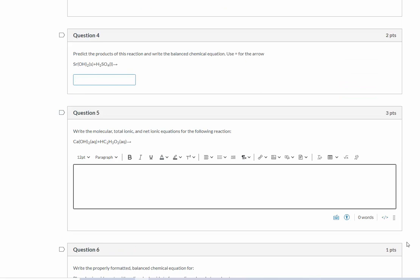For the next problem, we're going to predict the products of this reaction, write the balanced chemical equation. We're going to use equals for the arrow. Now, something I want to point out, this is not water. This is liquid sulfuric acid. So because the strontium hydroxide is insoluble, but in an acid like this, it is soluble, we perform the double displacement reaction. And what we're going to form is water and our salt. Now, this time our salt is going to be SrSO4. So now let's balance this.